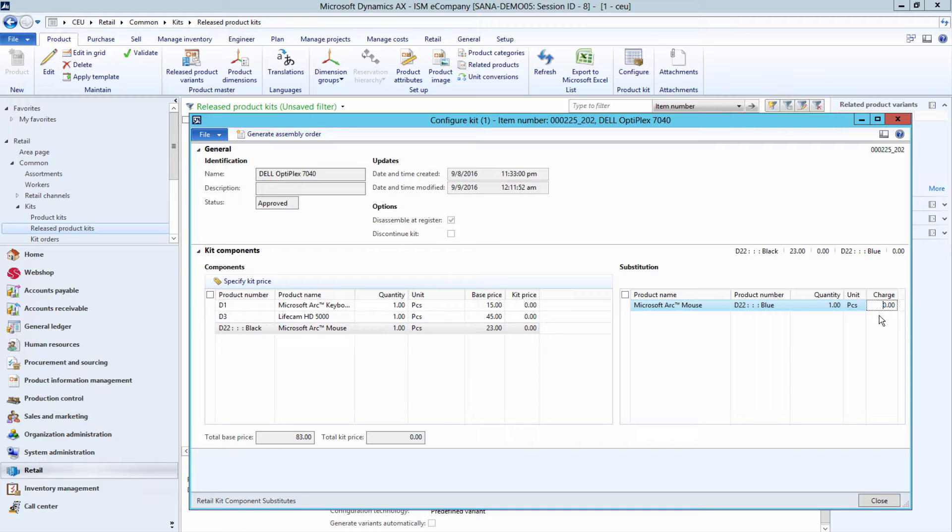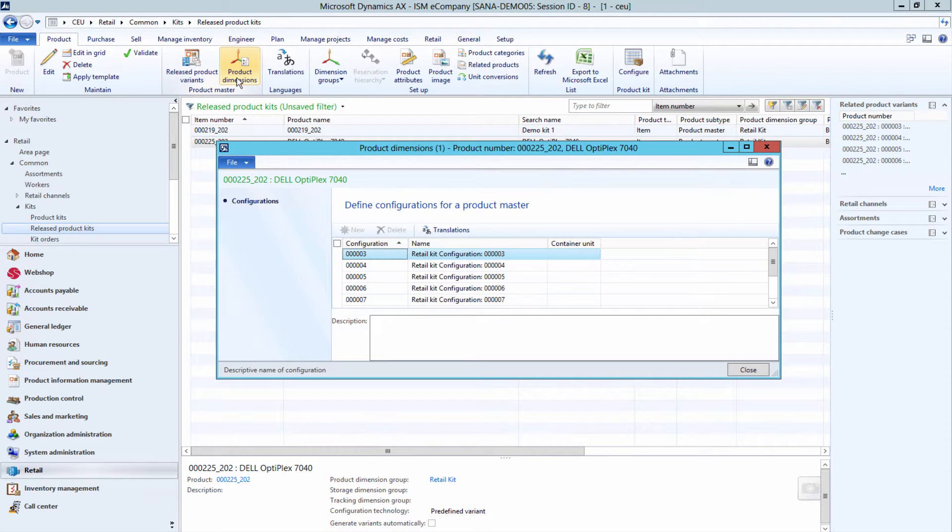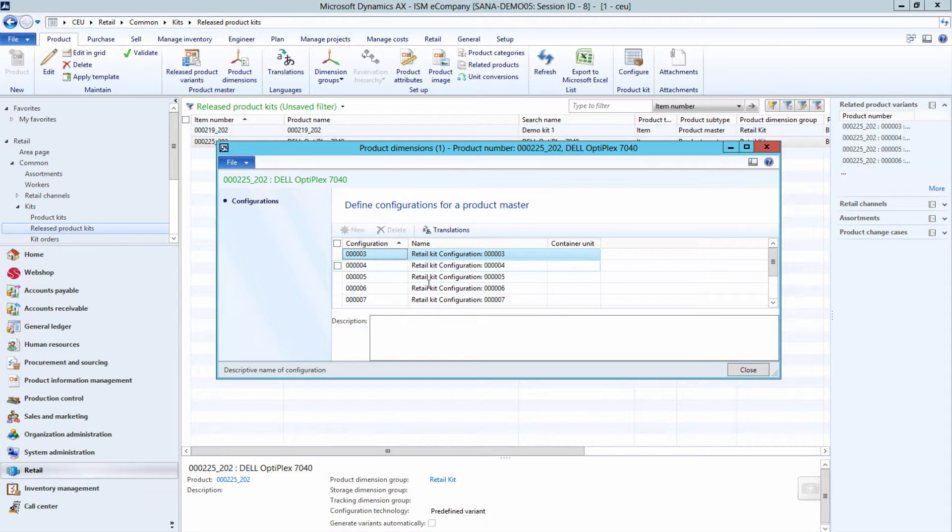When the released product kit is configured, click Product Dimensions. Microsoft Dynamics AX automatically generates names for each product kit configuration, but you can override them.